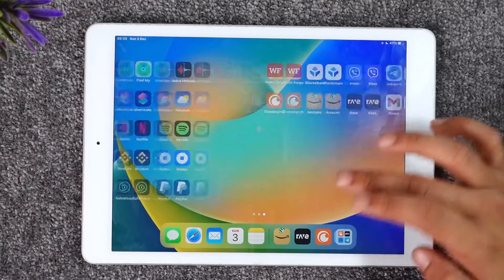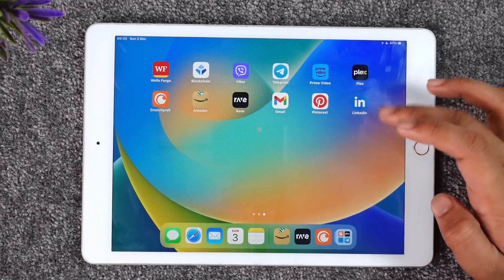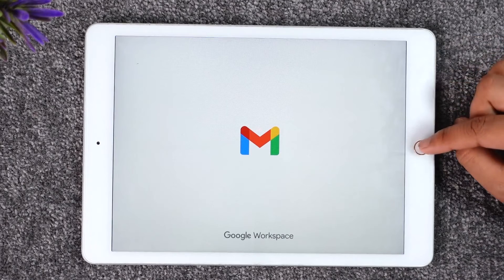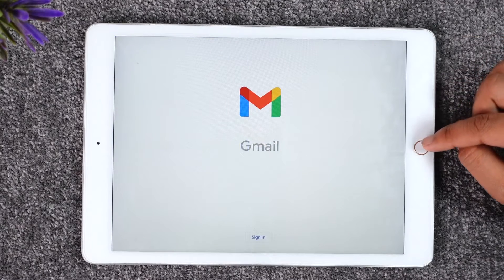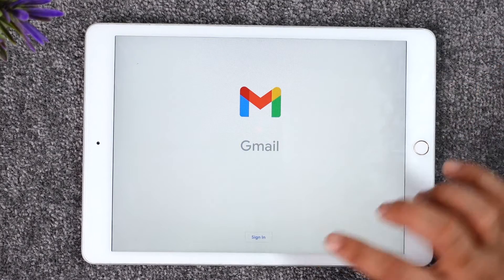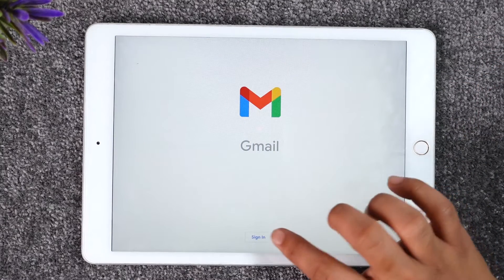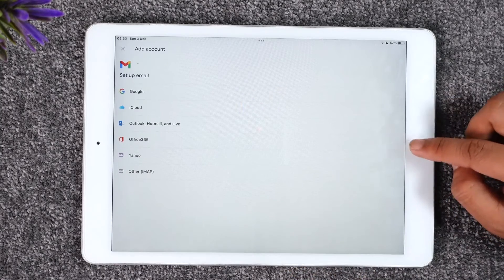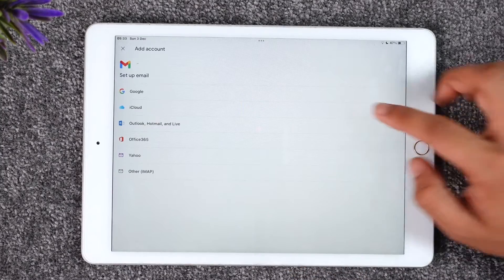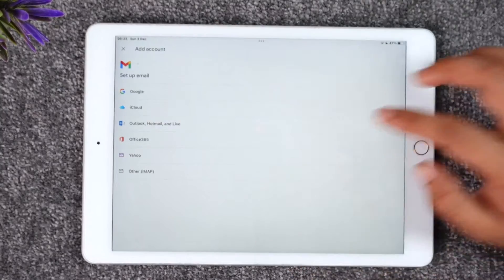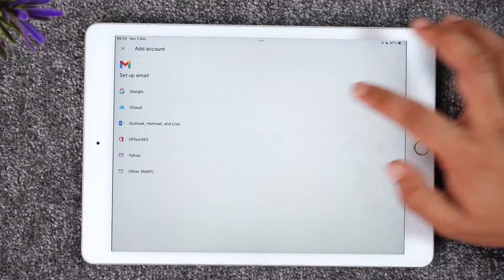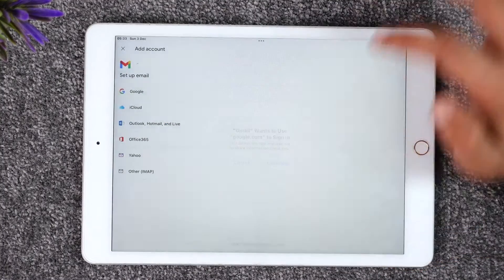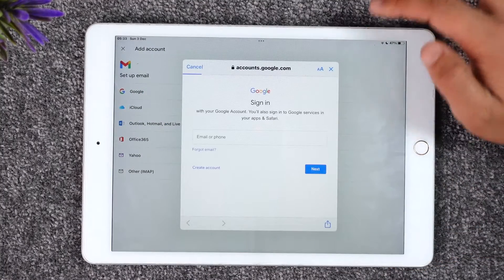If you would like to log into the Gmail app on your iPad, it's actually quite simple. All you have to do is launch your Gmail application. Once you launch it, you'll find the Sign In button. Tap the Sign In option, then tap the Google option depending upon whatever account you wish to log in to, and tap Continue.